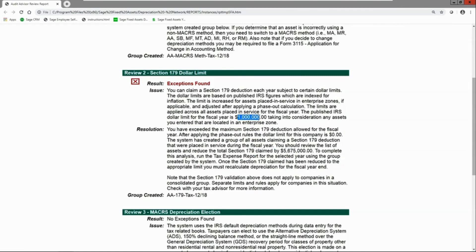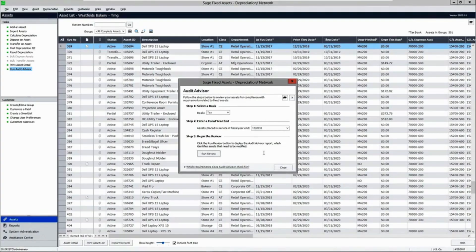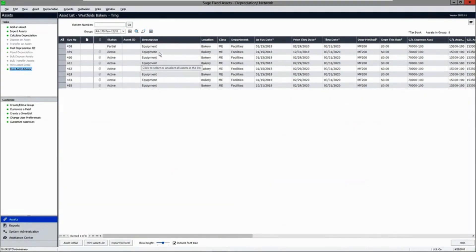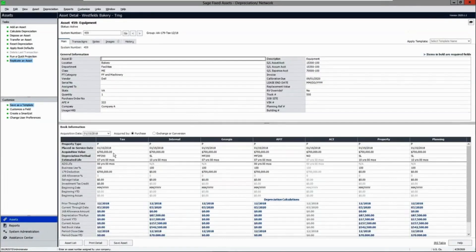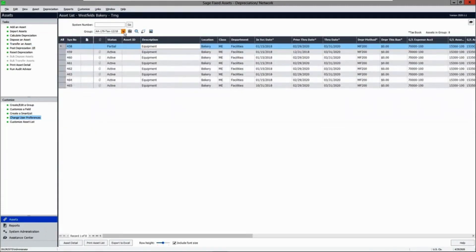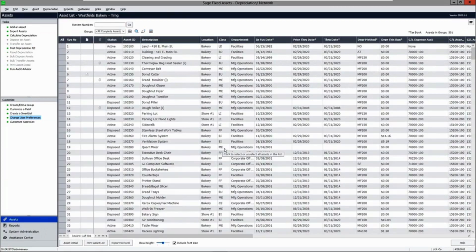In this scenario, the Section 179 limits have been exceeded for that fiscal year, which was one million dollars in 2018 — I tried to take $5.675 million for that fiscal year. In the list view, you can see all of the assets that are creating that exception, including a $700,000 deduction and a $675,000 deduction — combined, the limits have been exceeded. You can make corrections and be ready for your fiscal year end with no problem.